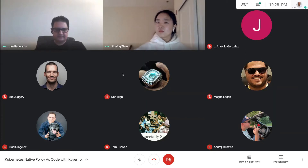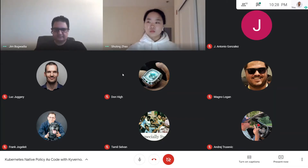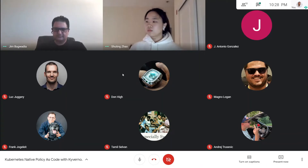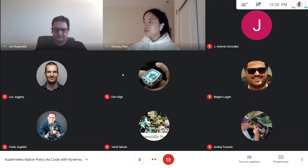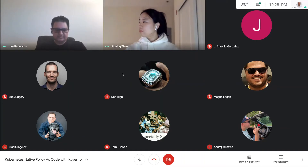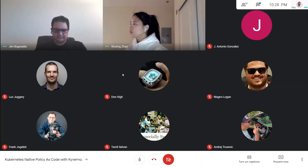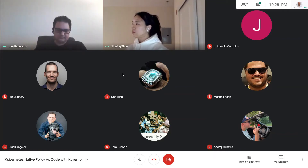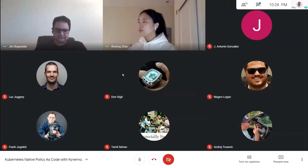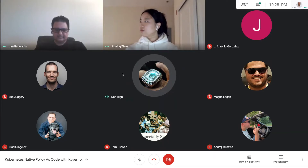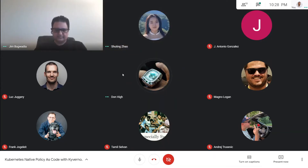Anyone joining the session can ask questions in the chat section. At the end, or if you have a question right now related to pod security policies, you can share them in the chat and I'll ask them. A participant named Don has a question.